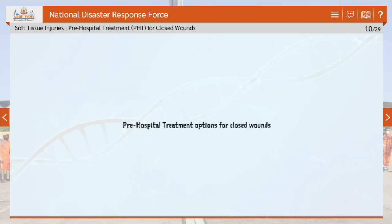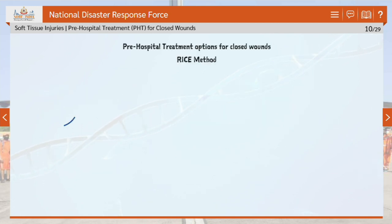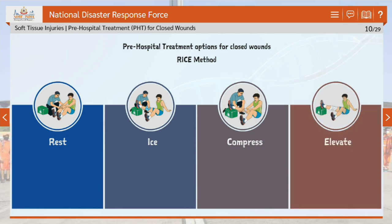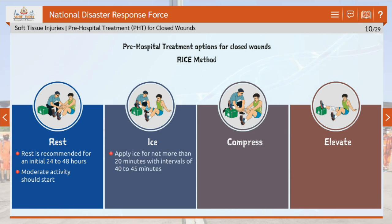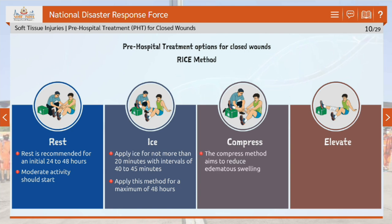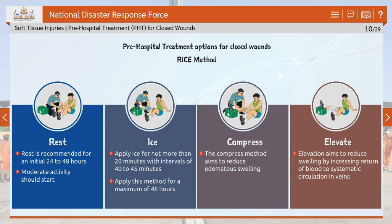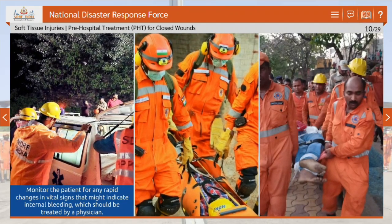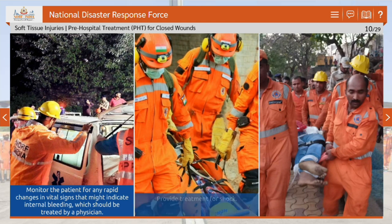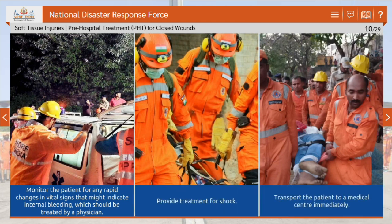Here are several pre-hospital treatment options for closed wounds. Apply the RICE method: Rest, Ice, Compress and Elevate. Rest is recommended for an initial 24 to 48 hours, after which moderate activity should start. Apply ice for not more than 20 minutes with intervals of 40 to 45 minutes, for a maximum of 48 hours. The compress method aims to reduce edematous swelling. Elevation aims to reduce swelling by increasing return of blood to systemic circulation in veins. Then monitor the patient for rapid changes in vital signs indicating internal bleeding, provide treatment for shock, and transport the patient to a medical center immediately.